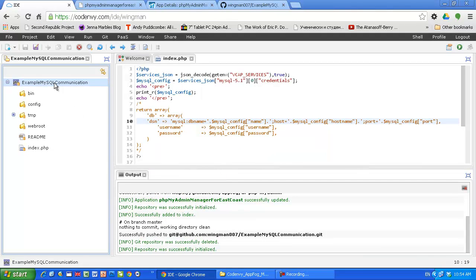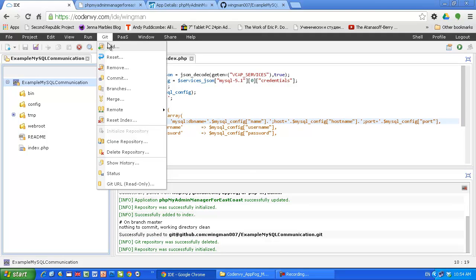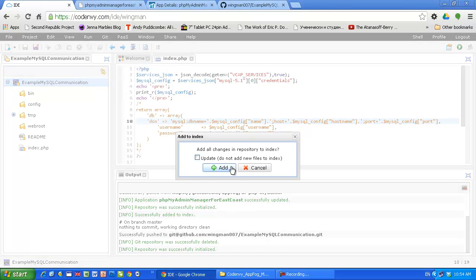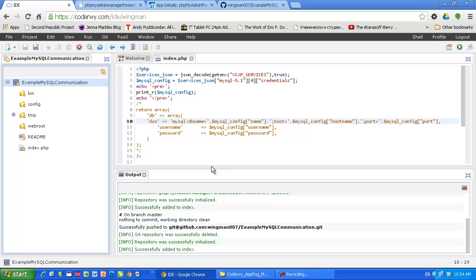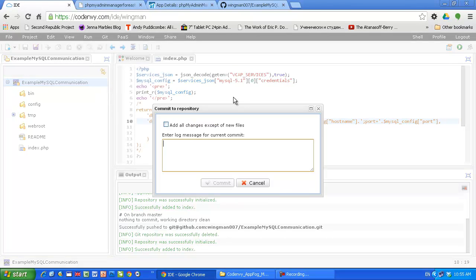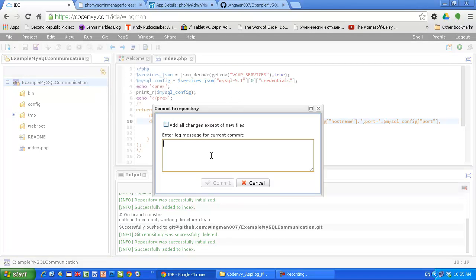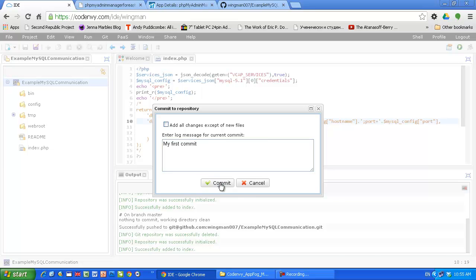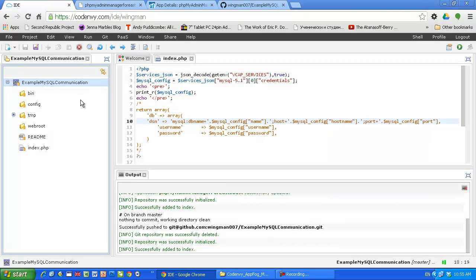Now we can add all the files and folders, not empty folders of course. Empty folders will not be pushed. Git commit, I'm going to say my first commit. Commit and voila, I'm almost done.